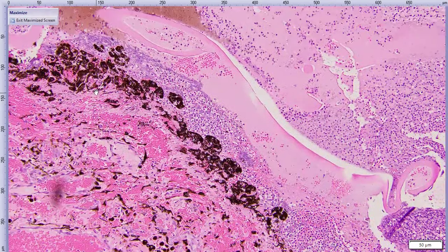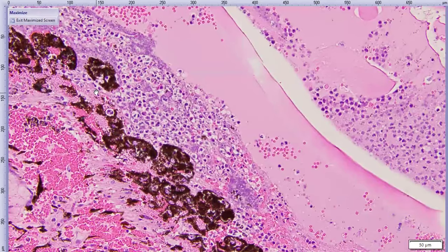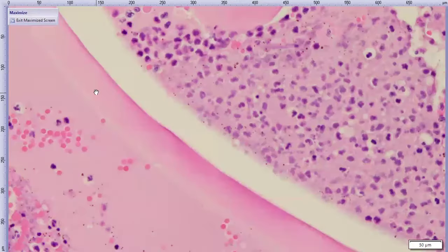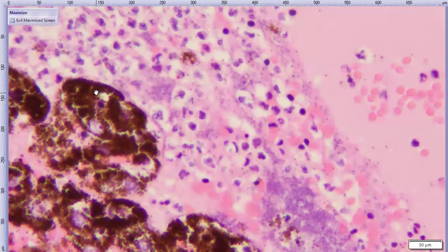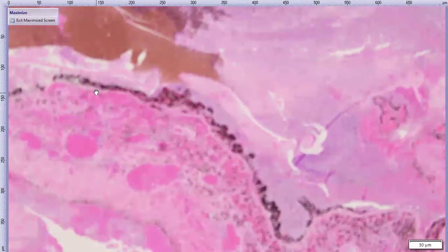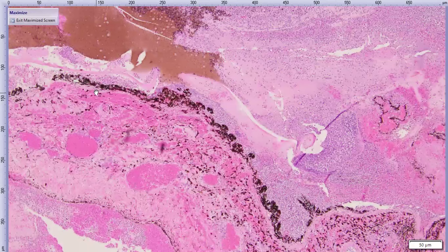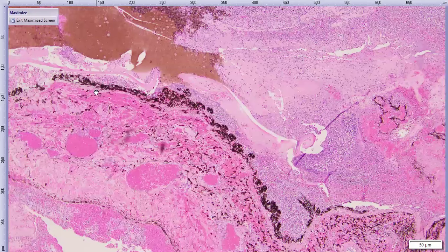We have a lens capsule rupture with partial extrusion. There are more lens fibers to be found. While we're inside the globe we can zoom in on all of this pus, which is composed of variably degenerate neutrophils mixed with erythrocytes — so a little bit of hemorrhage — and with tons and tons of bacteria. More bacteria everywhere. There is plenty.